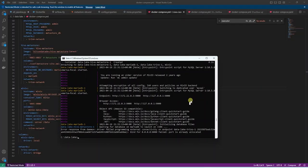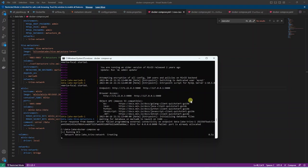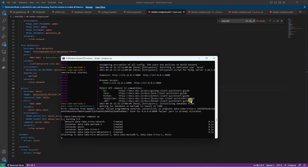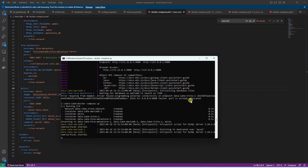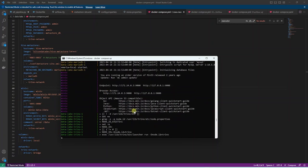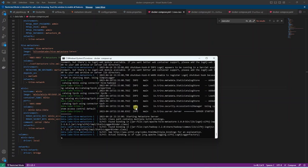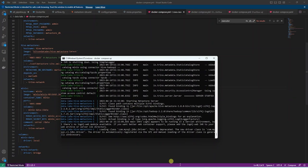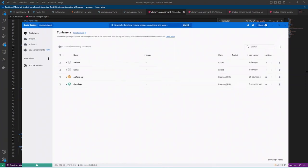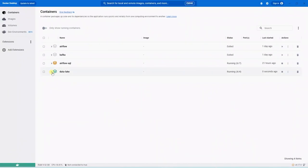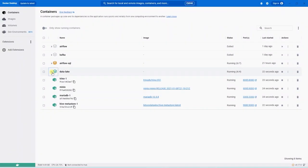This time around, it will be fairly quick, since we have the images already downloaded. It will start the Docker containers, and once this process is complete, we can open up Docker Desktop. We see our Docker containers for on-premise data lake.